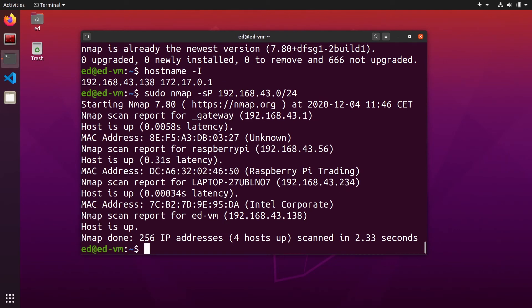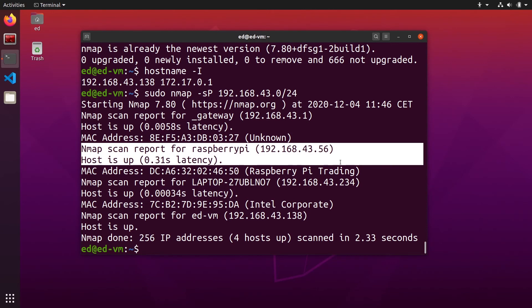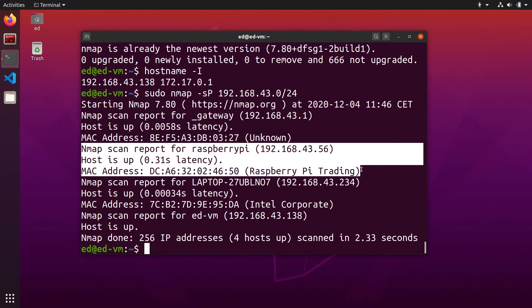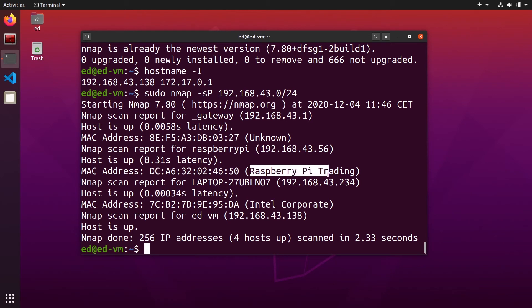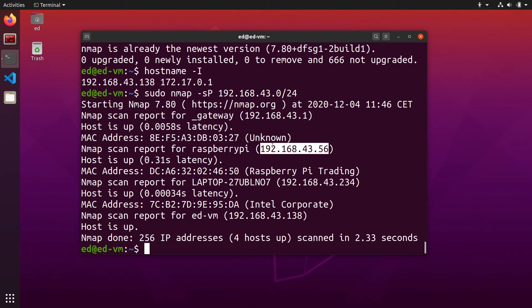You can see we have found here one IP address for the Raspberry Pi board in the network. You can see the hostname is Raspberry Pi, the MAC vendor is Raspberry Pi Trading, and we have the IP address right here 192.168.43.56 for my case.